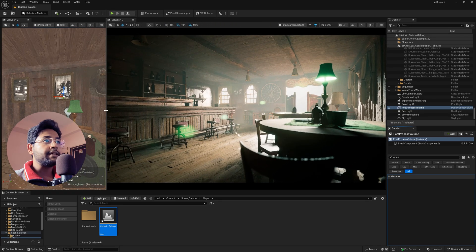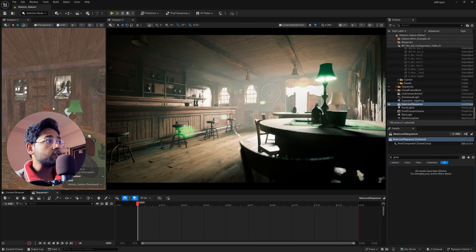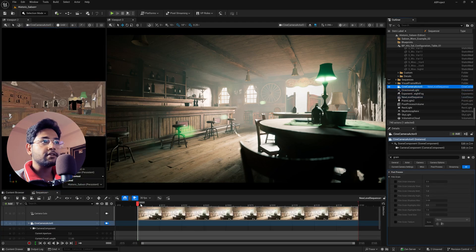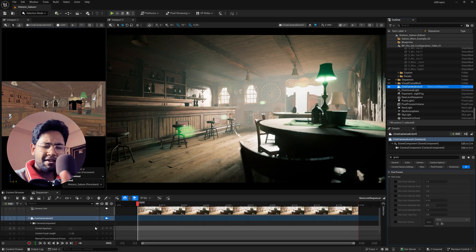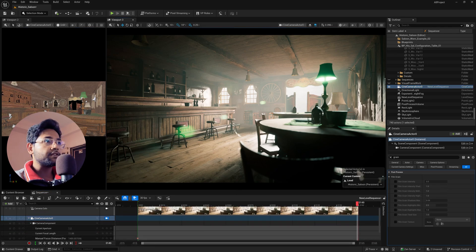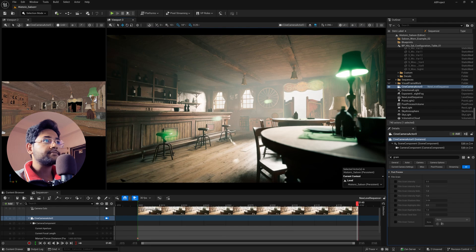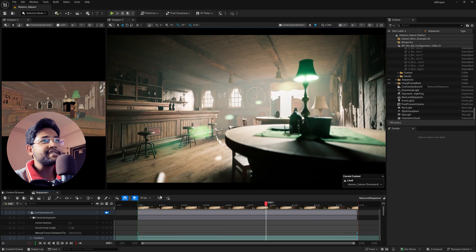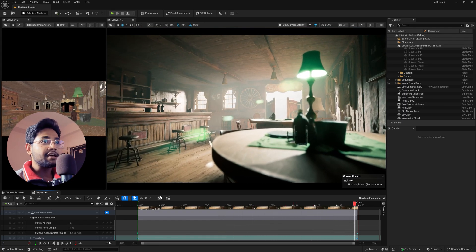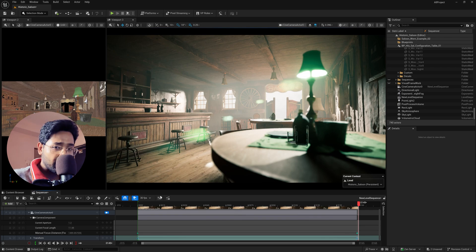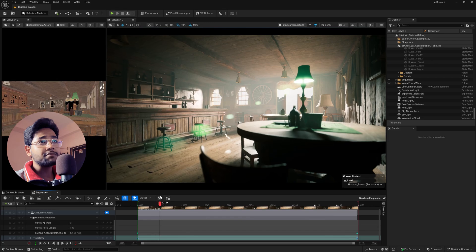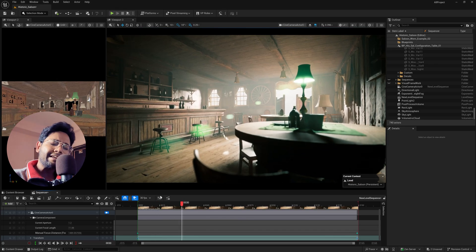To animate, click to create a new Level Sequence. Select the camera and drag it into the sequence. For a basic animation, set a keyframe at the first frame, go to the last frame, move the camera slightly, and set another keyframe. When you play it back you'll see a smooth, simple camera move. In post-production you can add grain, camera shake, and different color grading. This is a really cool and simple lighting setup in Unreal Engine.